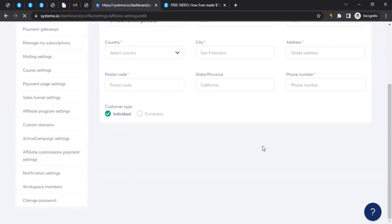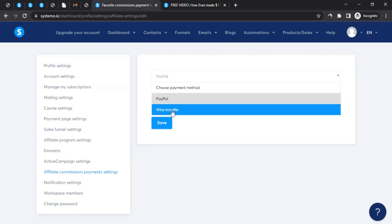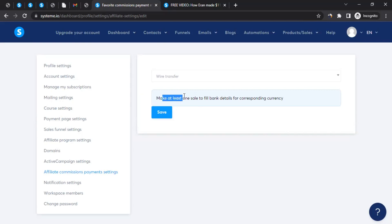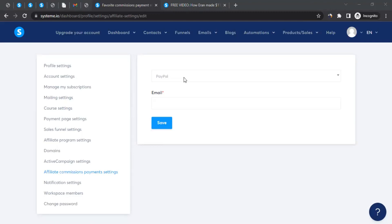On the left-hand side, scroll down until you see 'Affiliate Commission Payment Settings' and click on it. This lets you set your payment method — either PayPal, which requires your email address, or bank transfer, which requires banking details. Note that you must make at least one sale to fill in bank details for the corresponding currency. Payments are issued on the 10th of every month for all sales made before 30 days from the 10th, and your accumulated commission must exceed $30 for that period.